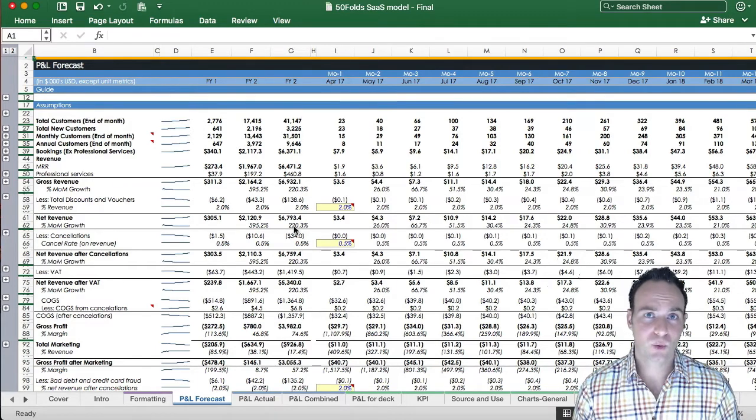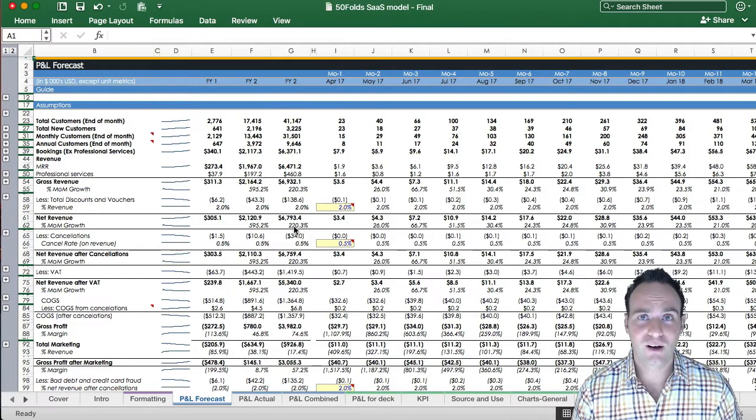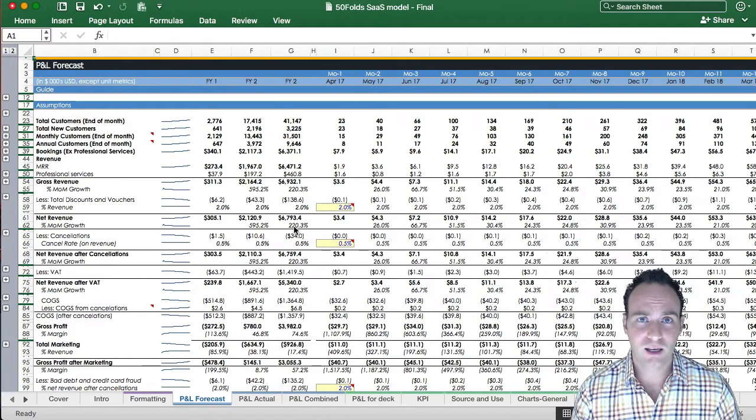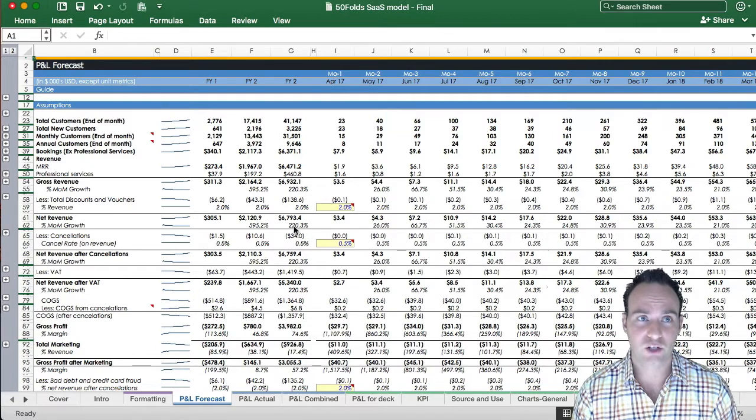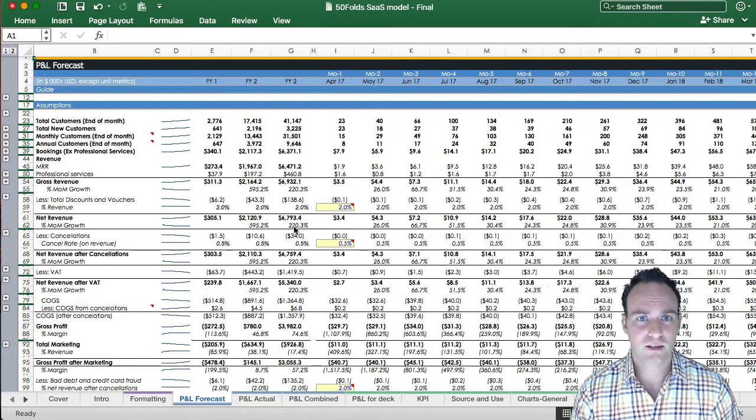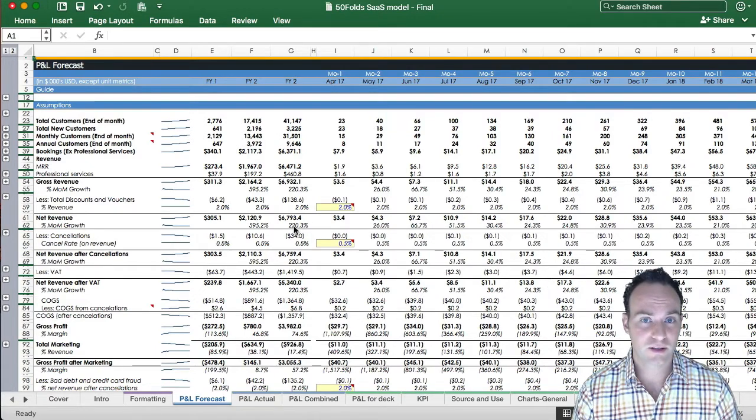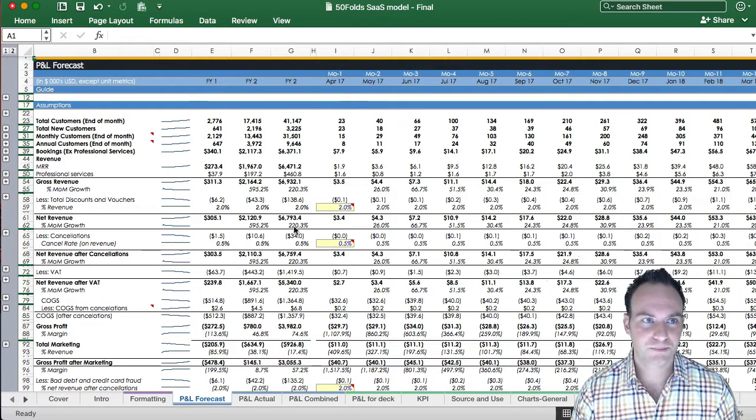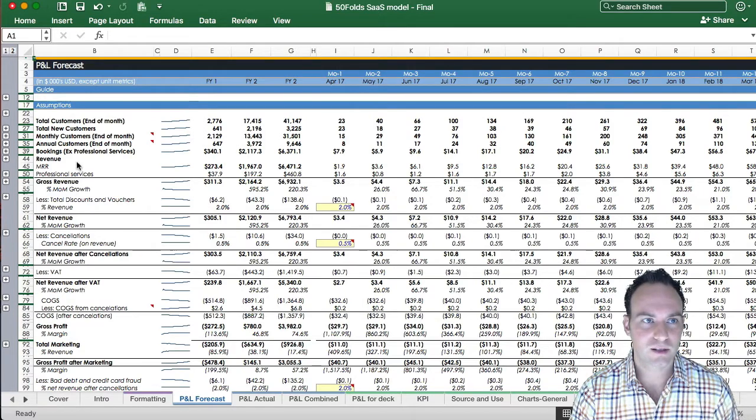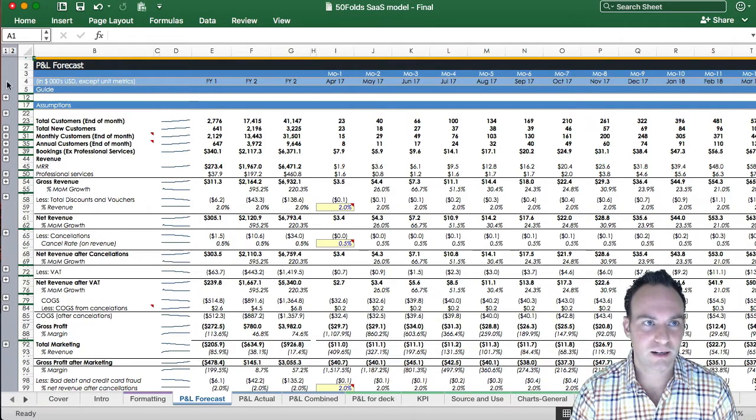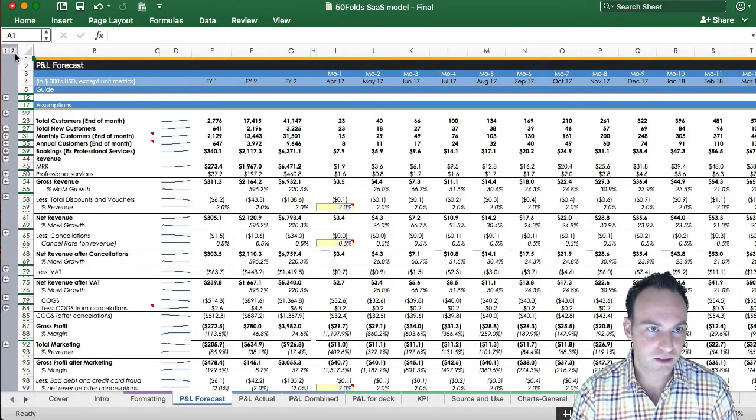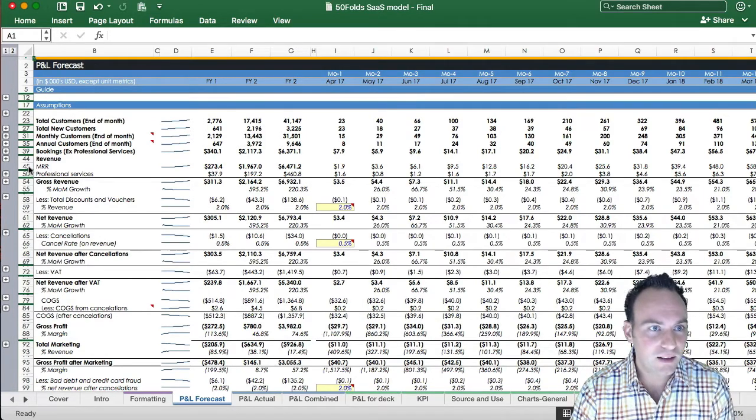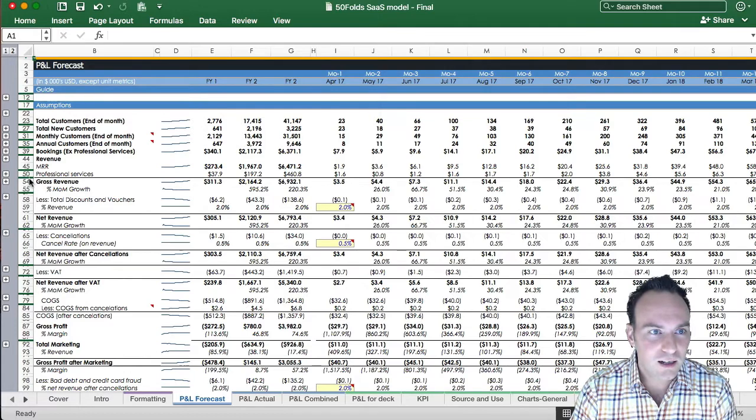Hey everyone, we're going to start off now with the profit and loss forecast sheet. Now in this, the first thing I'm going to deal with is groupings, because you can see all these little plus buttons here, and these little one and twos here, and the fact that these little lines just in between.